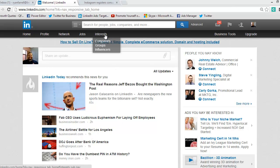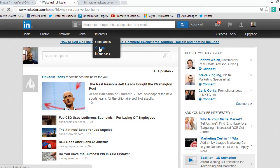Go up here to Interests, which has a dropdown. It has Companies, Groups, and Influencers. For this purpose we'll go to Groups.